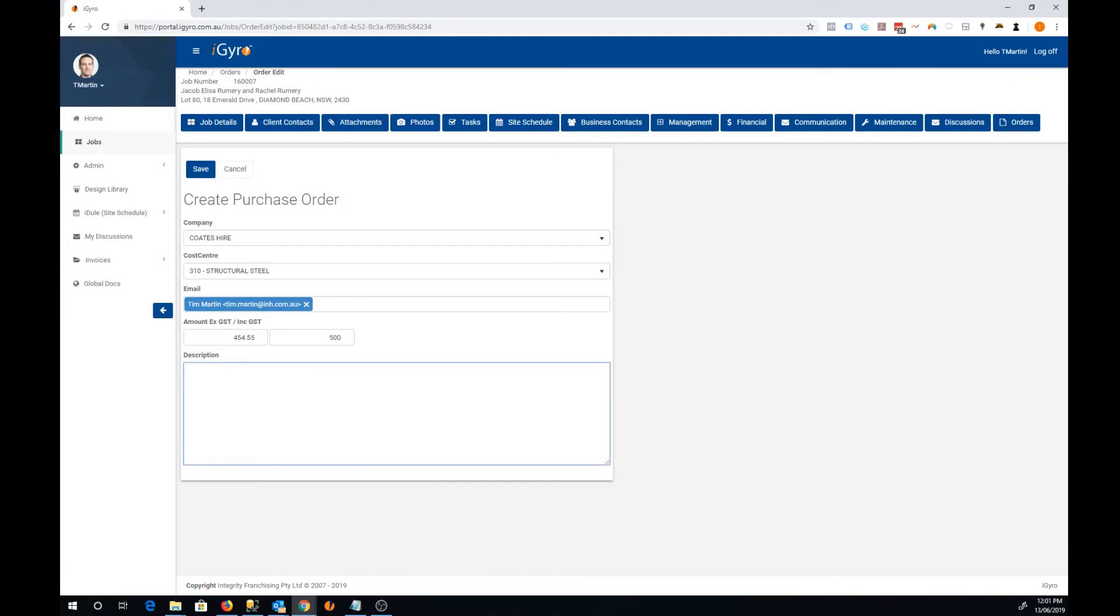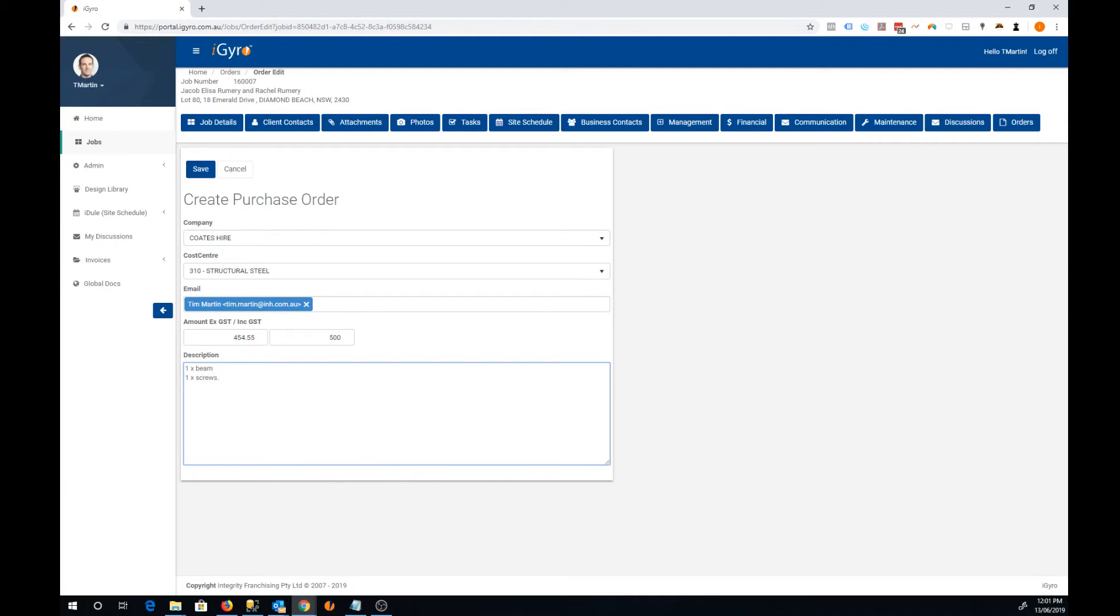The description is just a free form text field so you can type in whatever you'd like here. Once you're happy with that order, click on the save button.